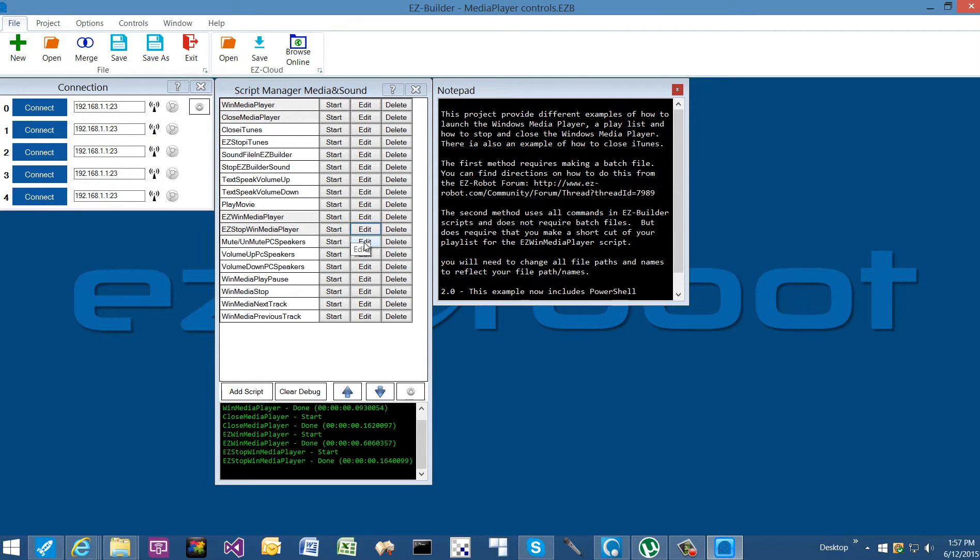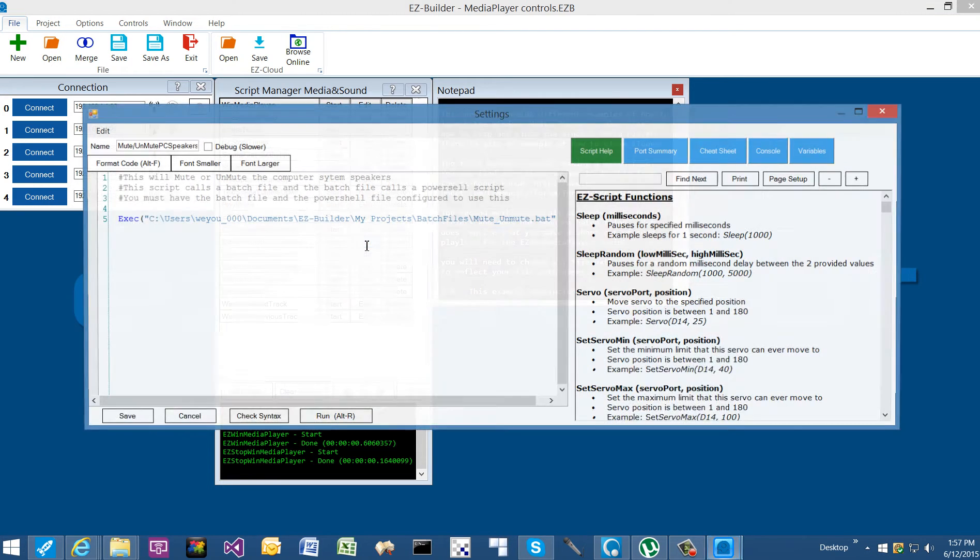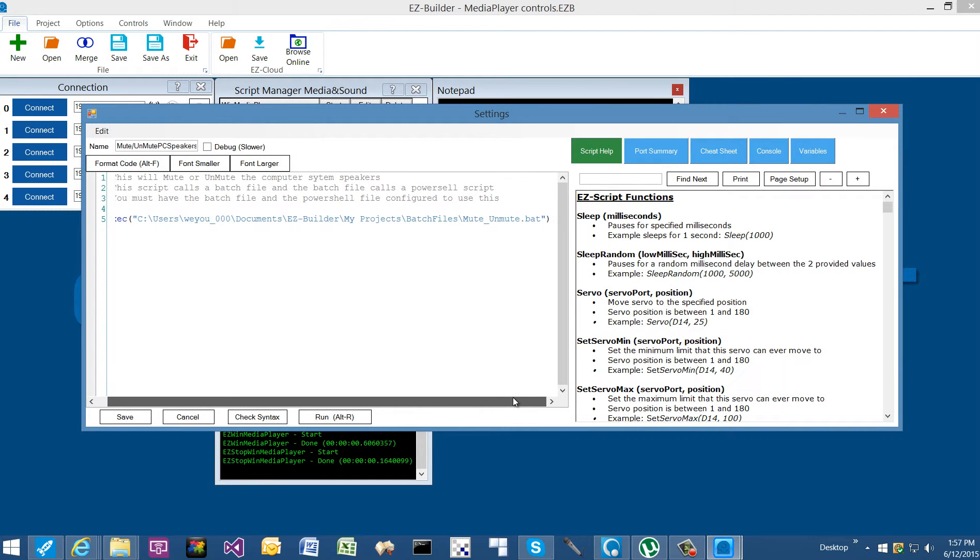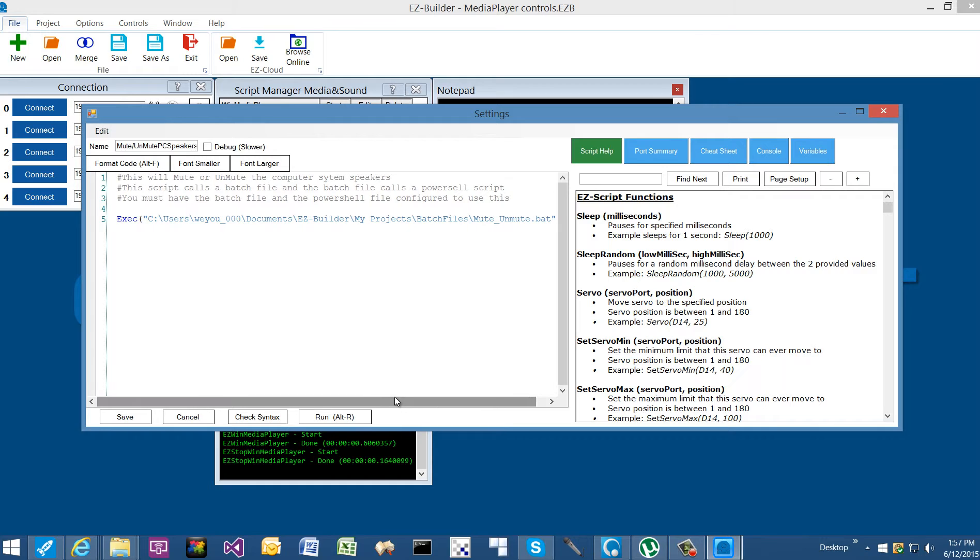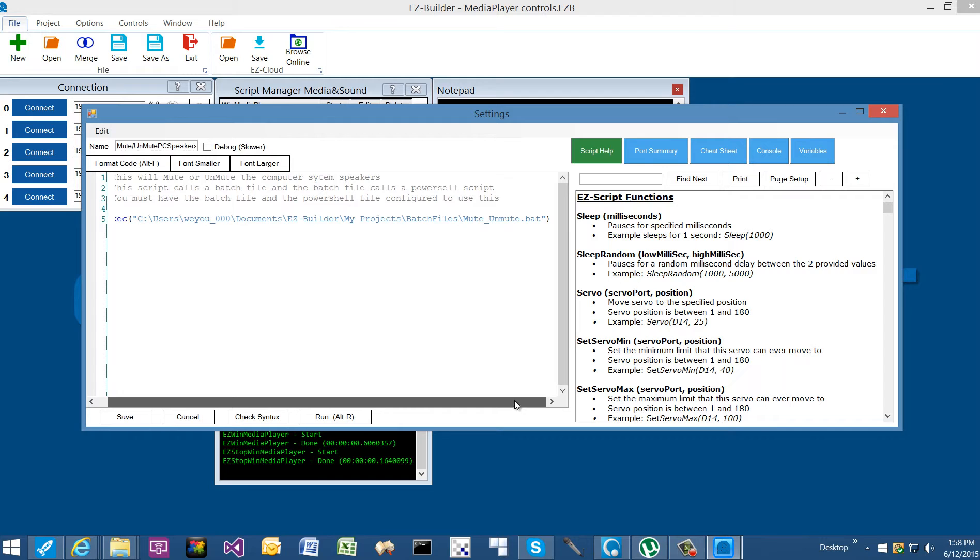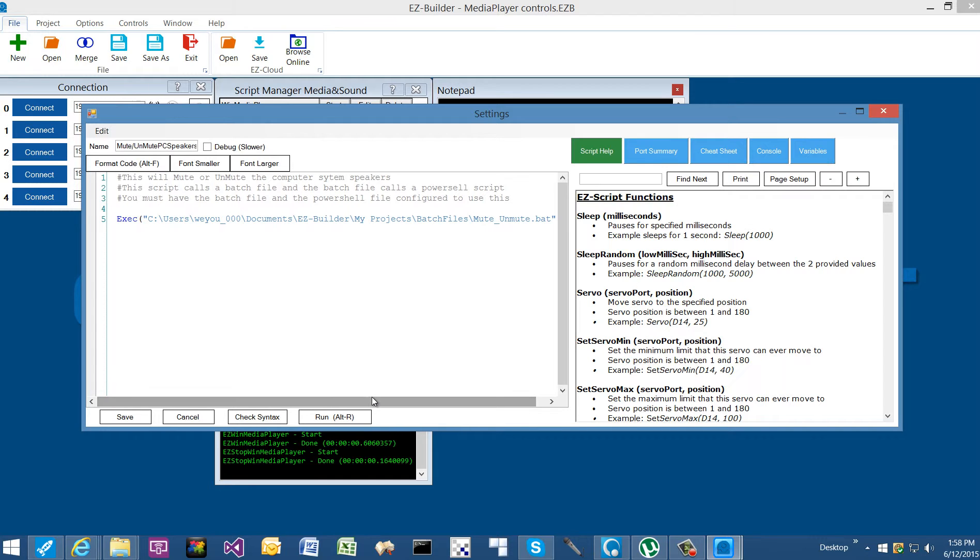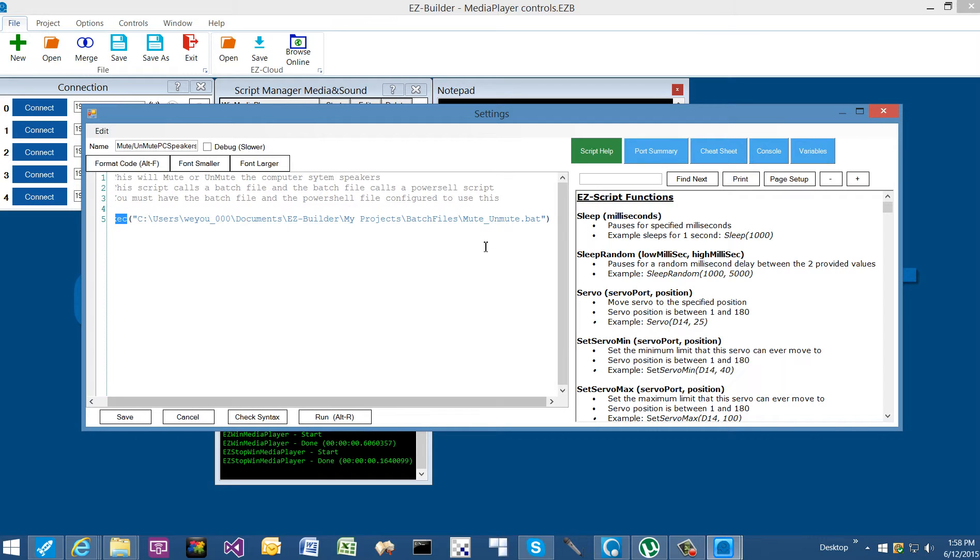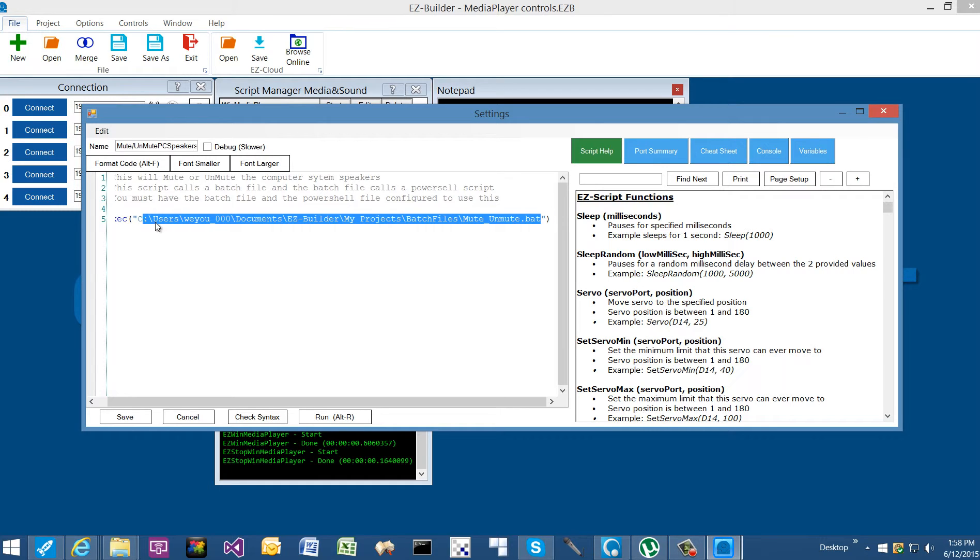Mute, unmute, volume up, volume down—all these are going to now utilize a batch file, and all of these batch files are going to point back to a PowerShell script. We can't call PowerShell up directly under Easy Builder, or at least if we can, I have not discovered a way to do it. Just like the execute command doesn't like utilizing a playlist directly, it doesn't seem to like a PowerShell script calling that up directly. That's why we're using a batch file in order to call up a PowerShell script.